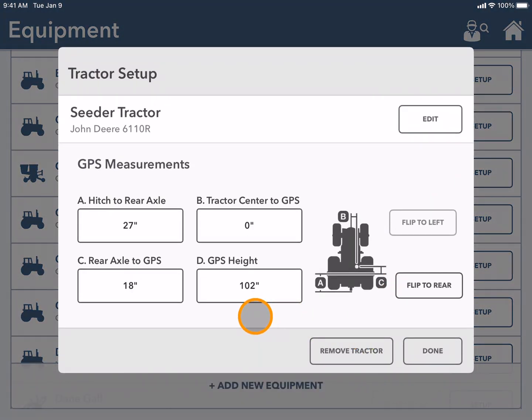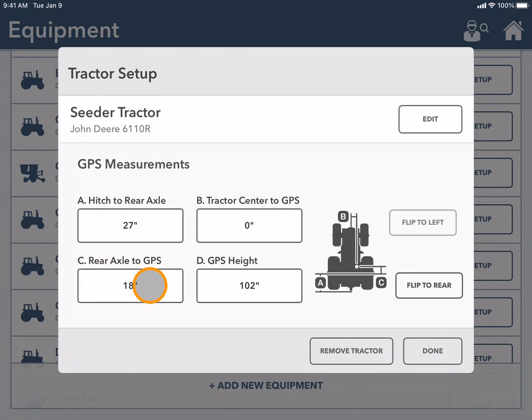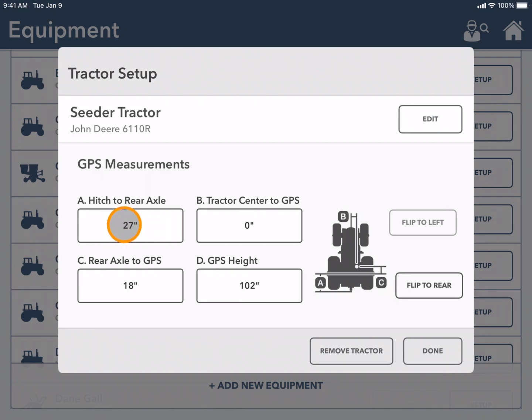Here you will see pre-loaded GPS measurements. These are for the factory installed specific make and model of tractor that you chose. If you've made any major changes to your tractor it will be important that you take a tape measure and confirm these measurements on your piece of equipment.